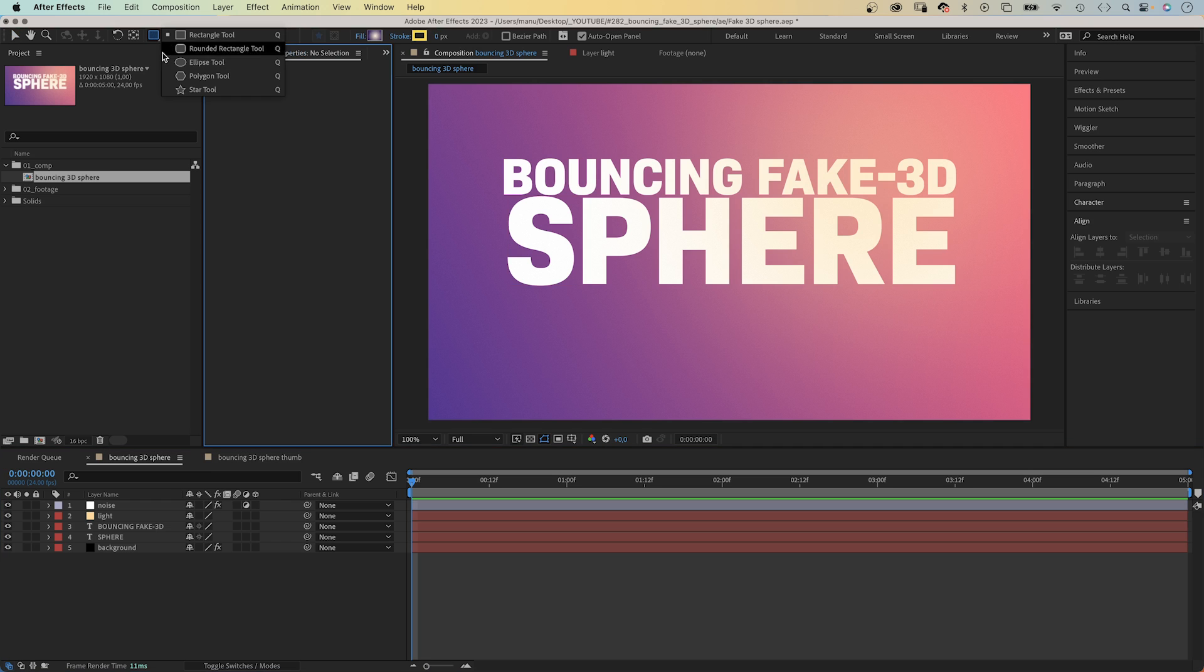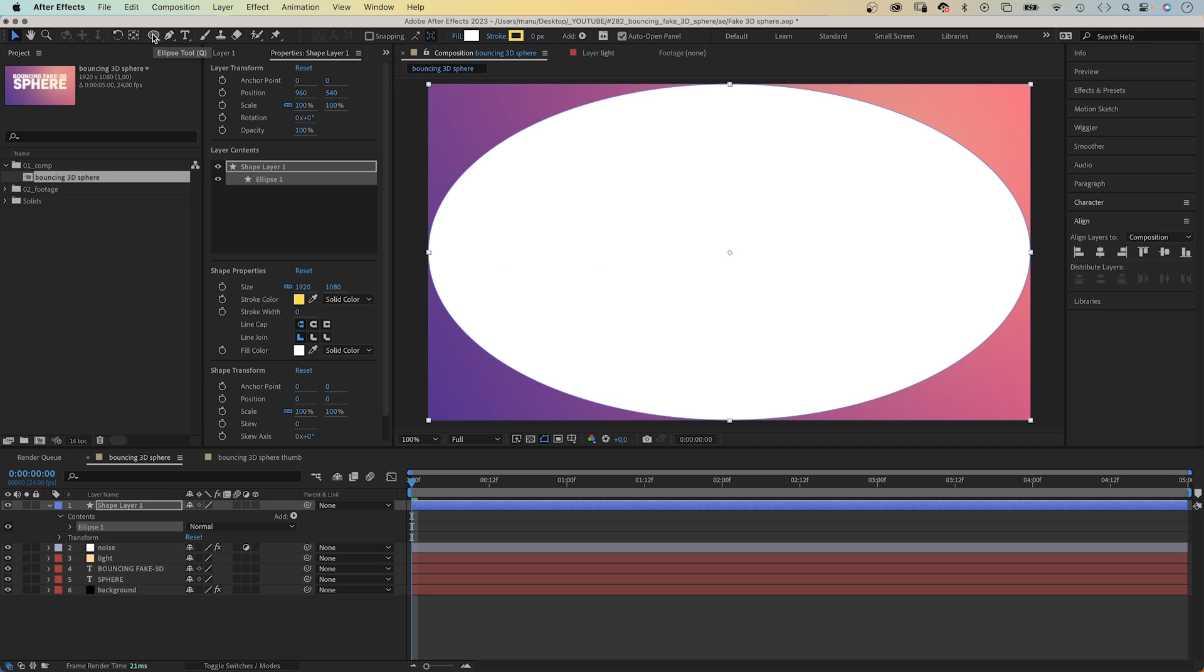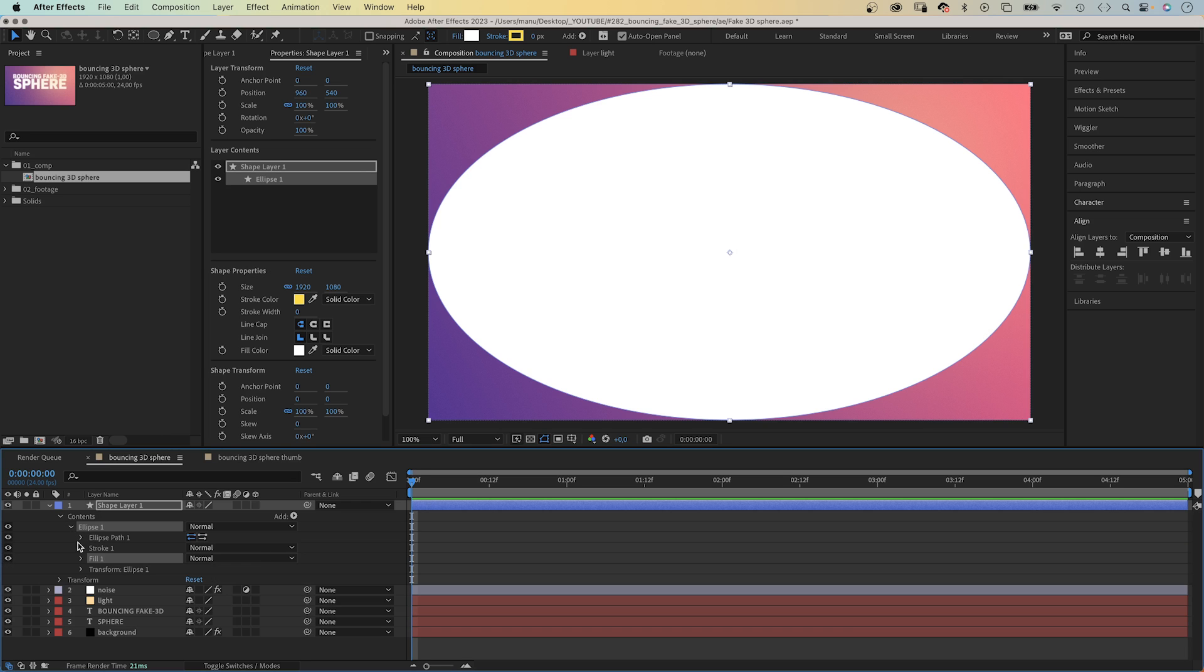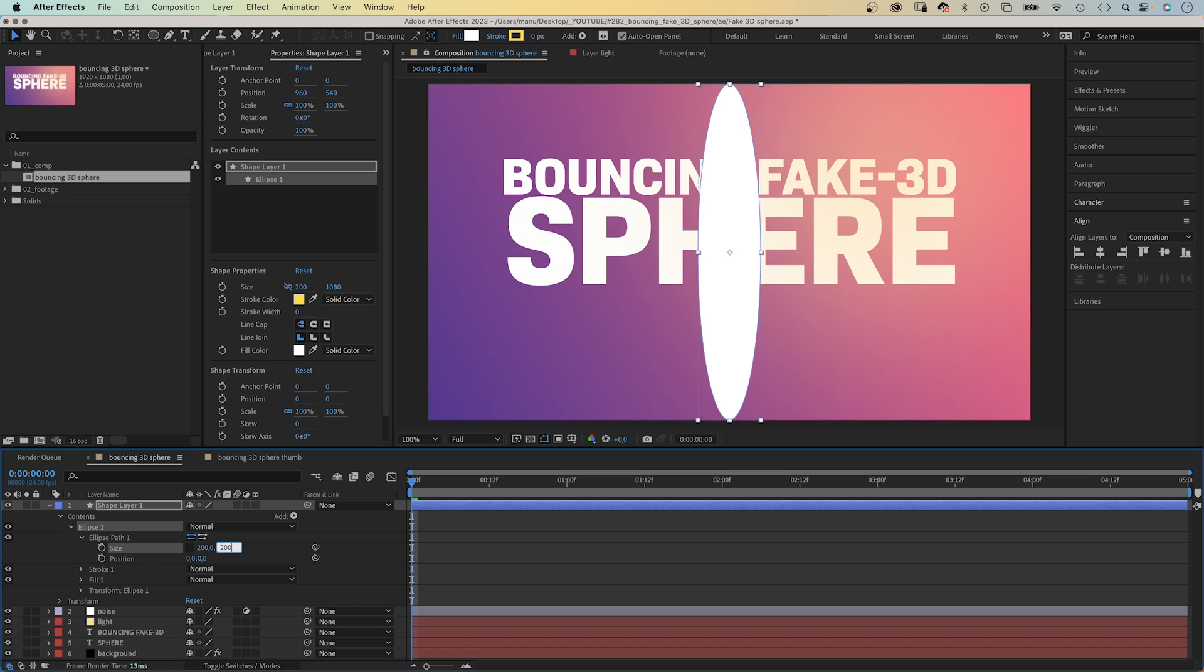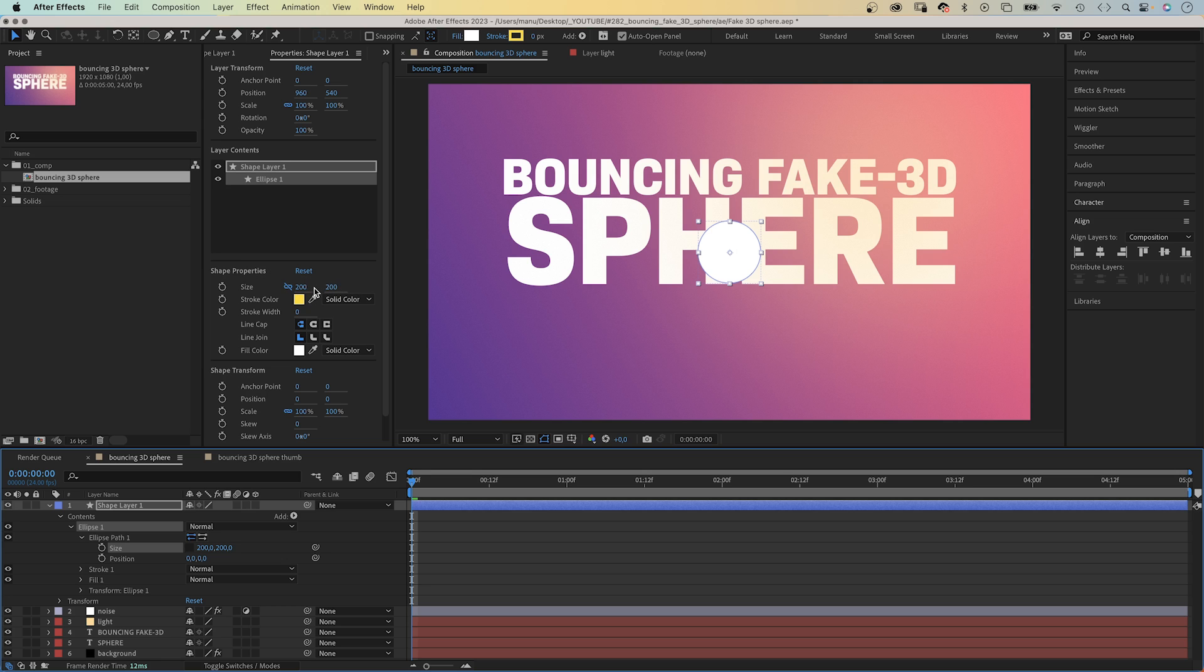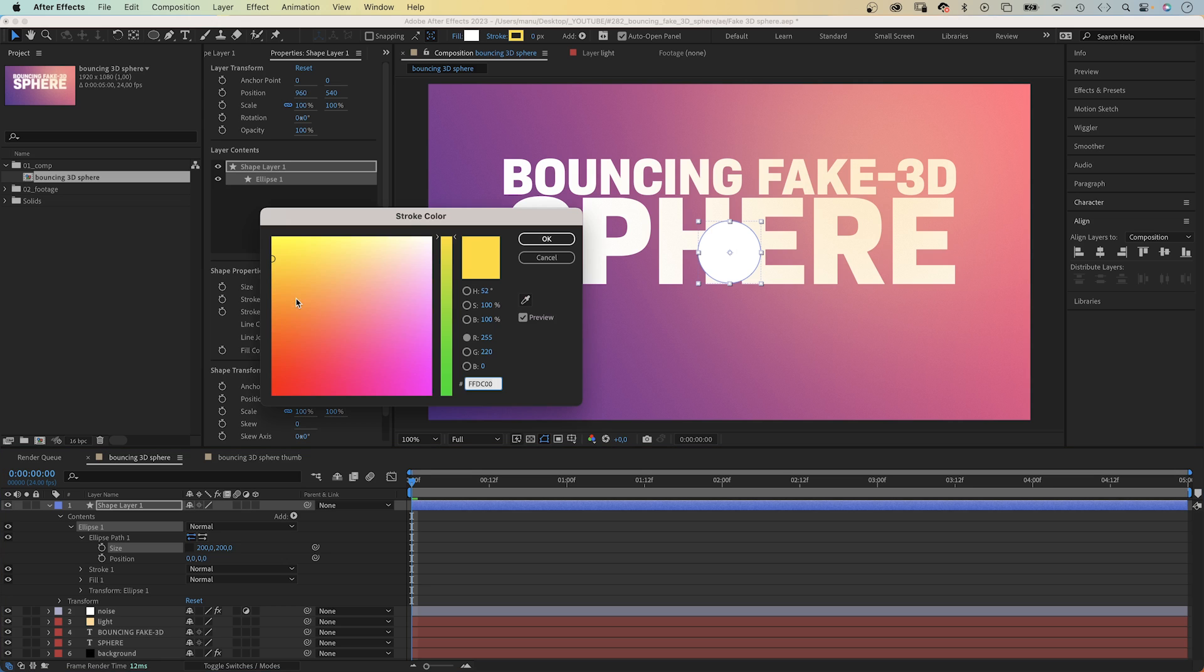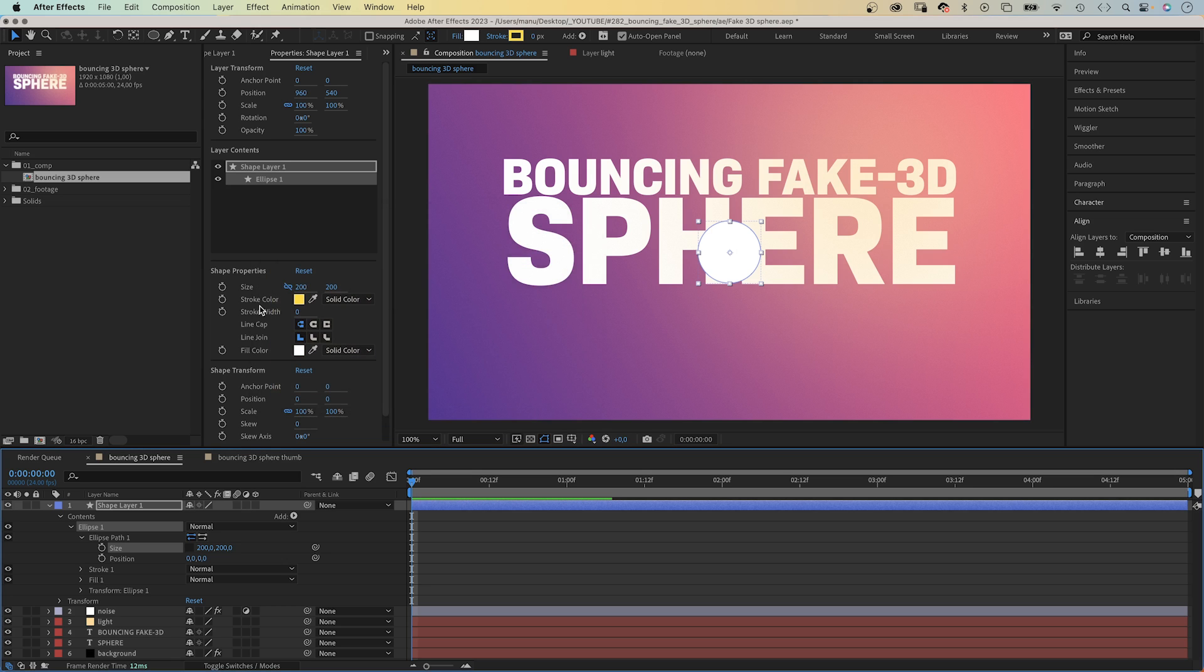Alright, the sphere. With no layer selected, we choose the ellipse tool and double click on it to create a new shape. We open the ellipse path property and set the size to 200x200 pixels. That's the size of the sphere when it is on the background. This is the new property window, by the way, that came with the latest update of After Effects. You can access all properties directly from here now.